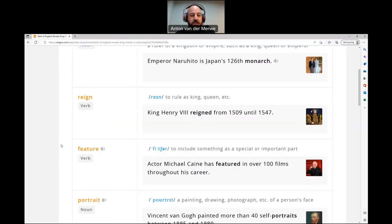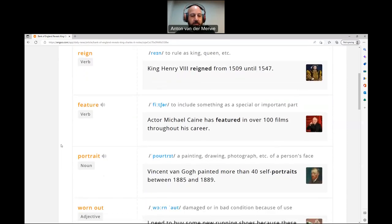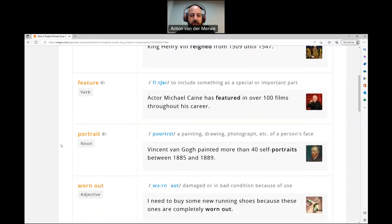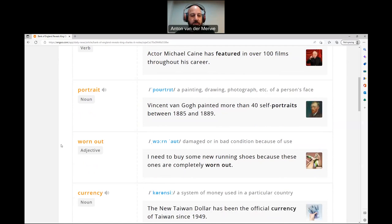Then we've got feature — to include something as a special or important part. Actor Michael Caine has featured in over 100 films throughout his career. Then we've got portrait — a painting, drawing, photograph, etc. of a person's face. Vincent van Gogh painted more than 40 self-portraits between 1885 and 1889. Worn out — damaged or in bad condition because of use. I need to buy some new running shoes because these ones are completely worn out.